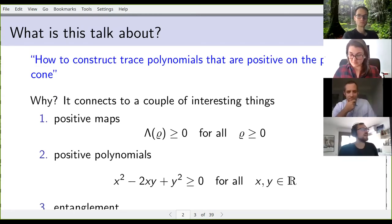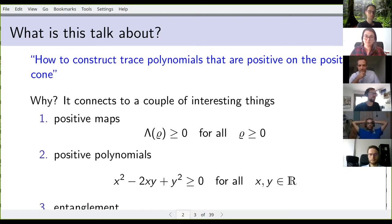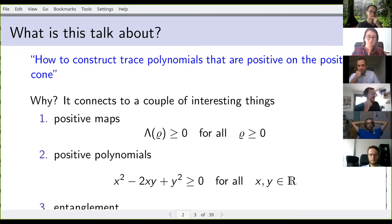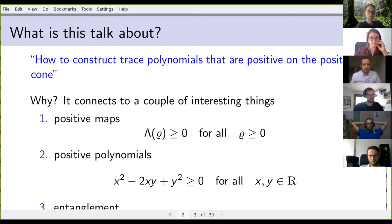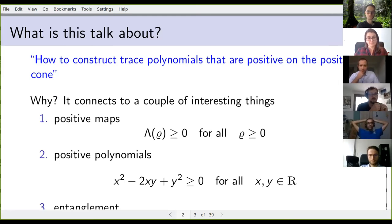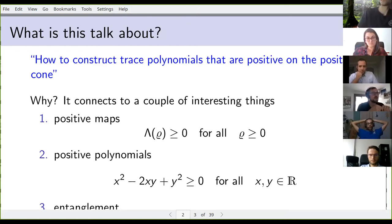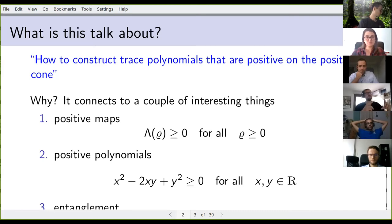It relates to three things. First, positive maps: you put in a density matrix from the positive cone and it gives you back something positive. Second, this is related to entanglement — every positive map corresponds to an entanglement witness and vice versa, which we can use to detect entanglement. Third, scalar positive polynomials: polynomials that are positive for all variable values we plug in. For example, x² − 2xy + y² is positive for all x, y on ℝ because it factors as (x − y)², which is obviously positive.